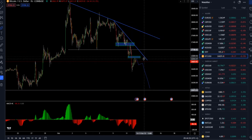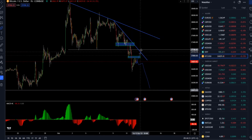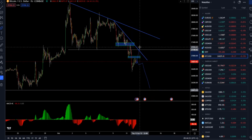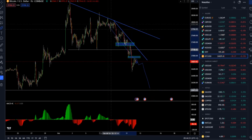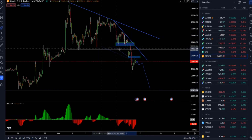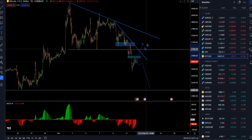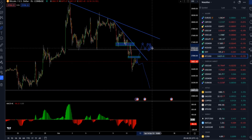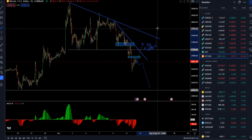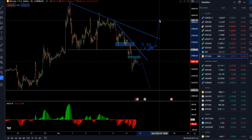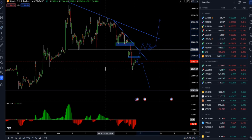The upside scenario for Bitcoin: if the market aggressively rotates, takes out this supply trend line, trades above 27,300 and holds above, then there is a chance for higher prices — maybe towards the 28,000 mark.